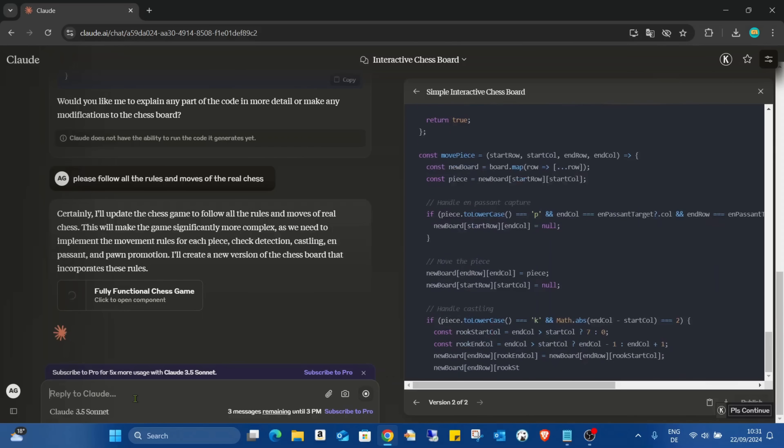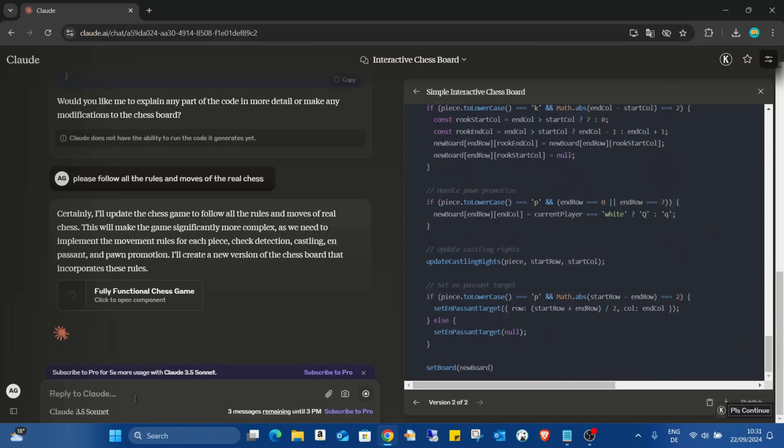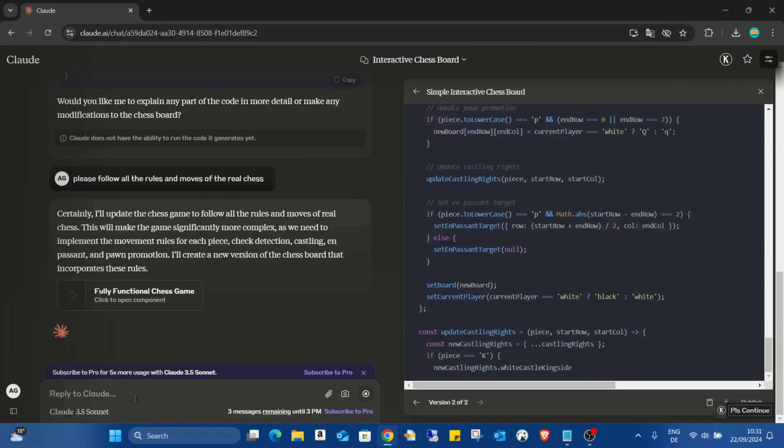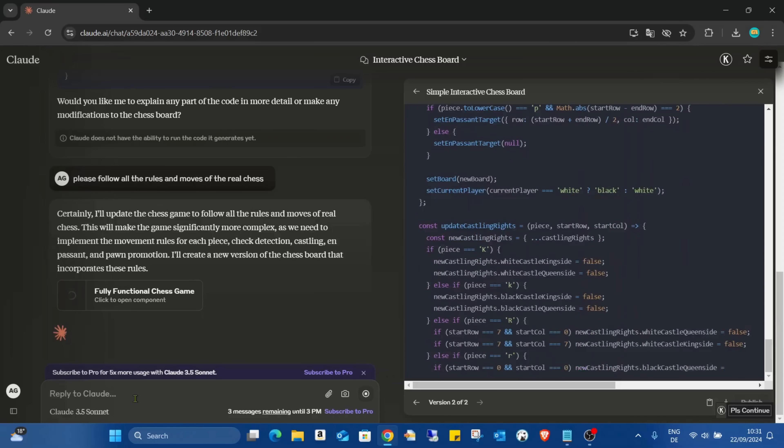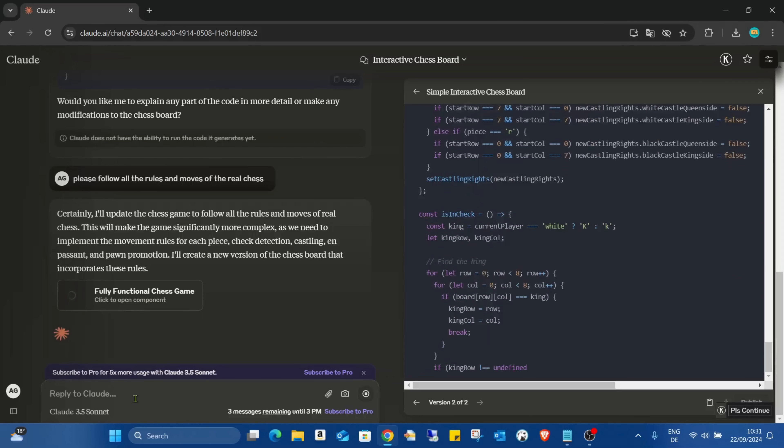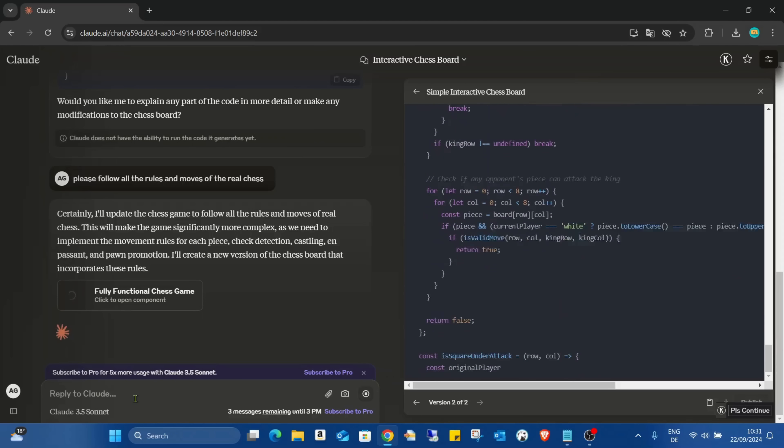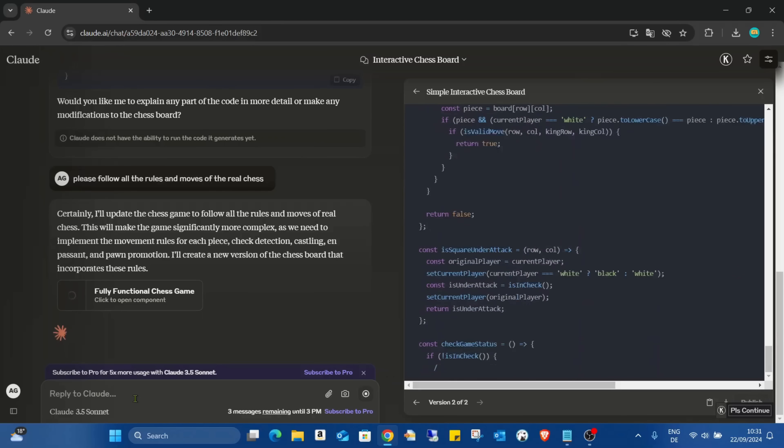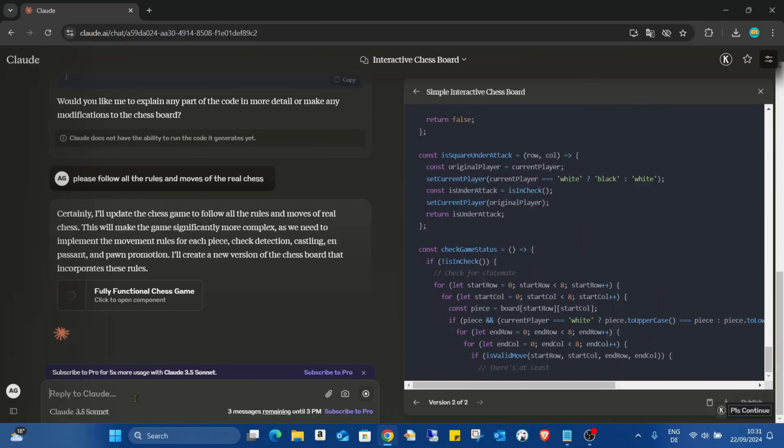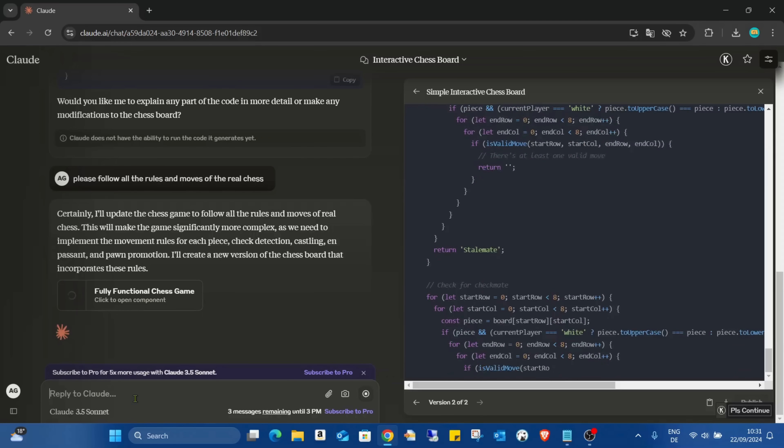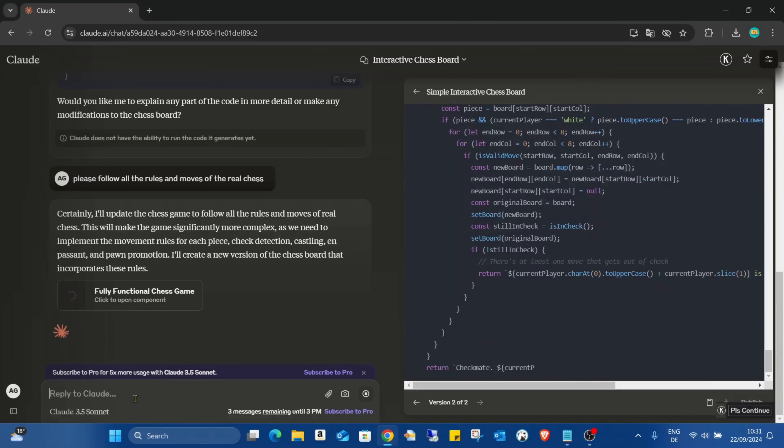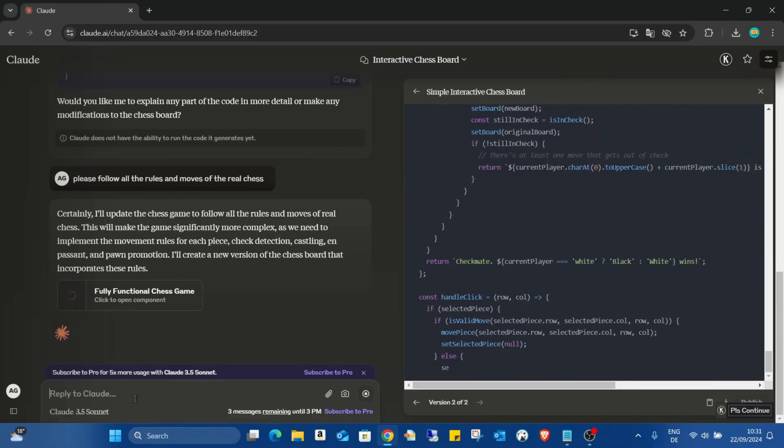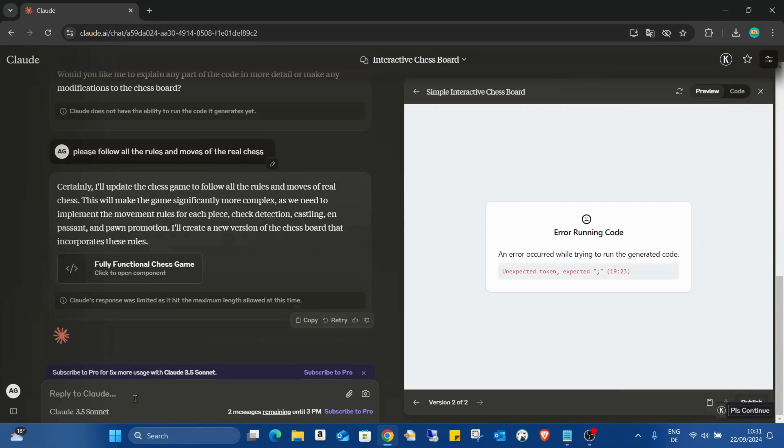So I think that's still just a standard two player mode. But now it's, as you can see, a really, really long code due to all the other rules and moves and everything.